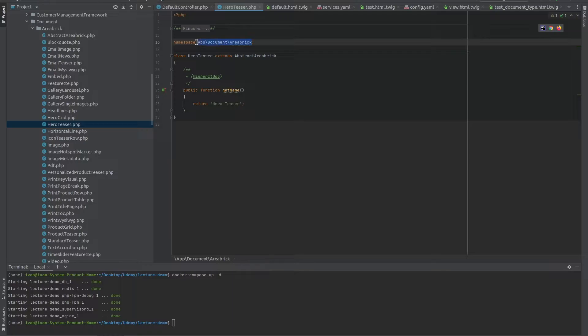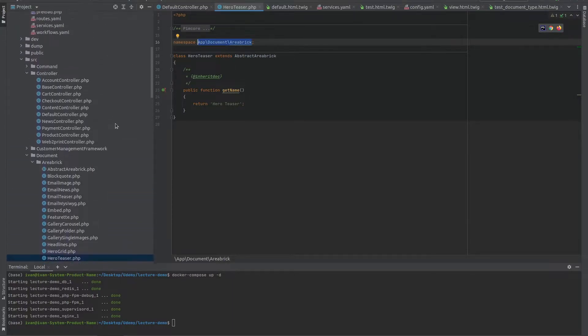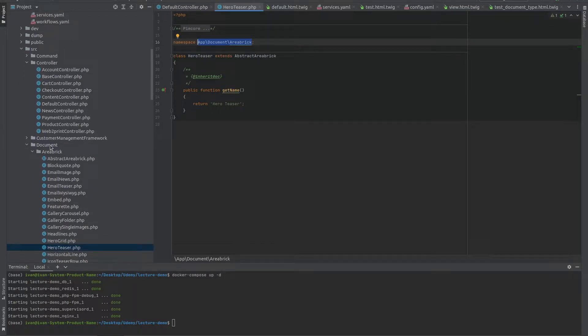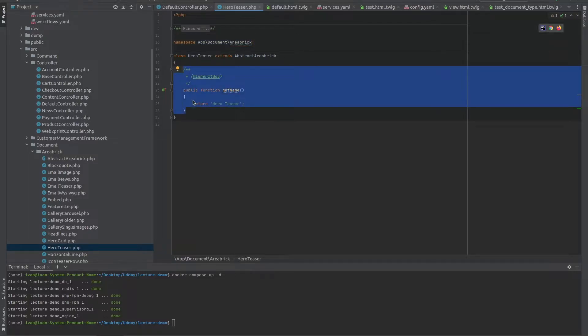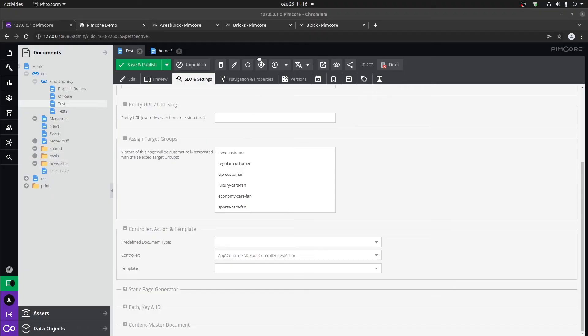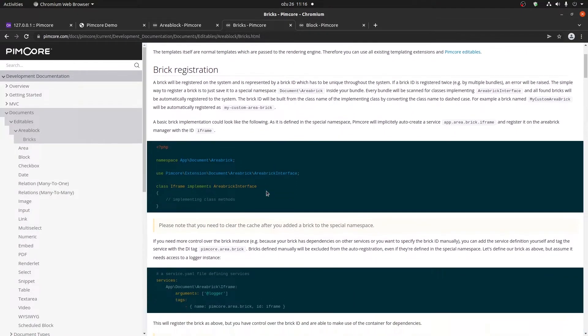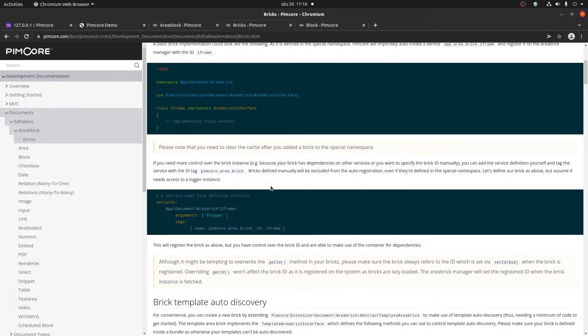The most important thing here is that it extends the abstract area brick. The namespace of where you put your brick is also important. So you would put it in the source folder under document under the area brick folder. The only thing that you need to define is the get name method. And if we go to the documentation for bricks,